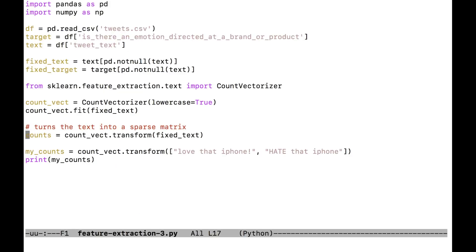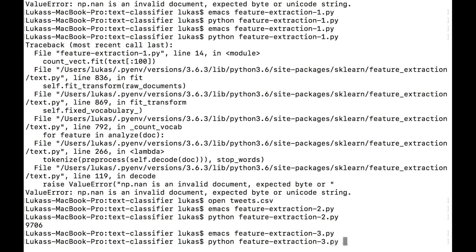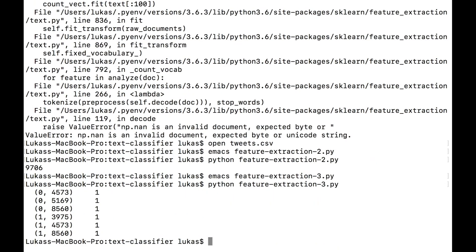We can call transform more than once. In line 19, I set counts equal to count_vec.transform, passing in two fake tweets — 'love that iPhone' and 'hate that iPhone' — and print the values. Running feature-extraction-3, the output shows six numbers in sparse matrix notation: really it should output tons of zeros and a few ones, but it only shows non-zero positions. For example, row 0 column 4573 is a one, row 0 column 5169 is a one, and everything not shown is zero.